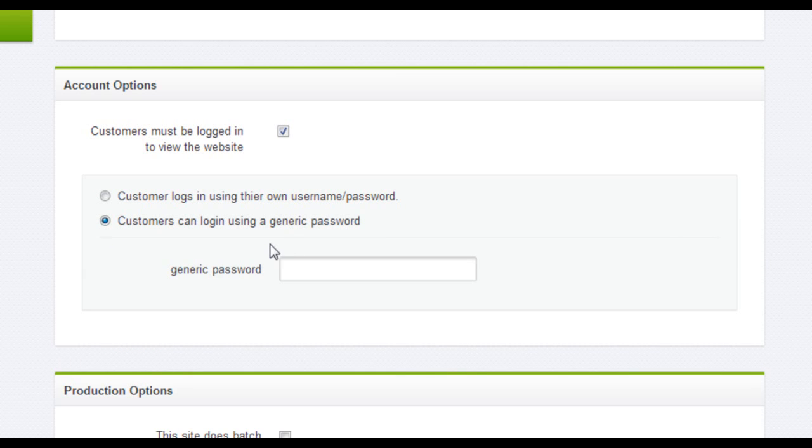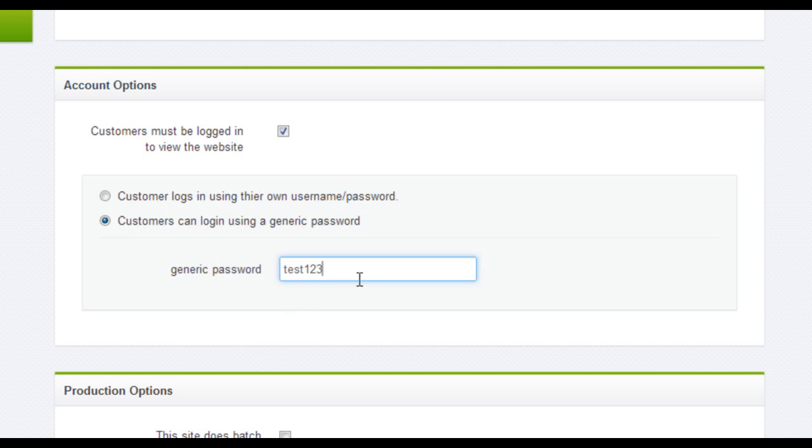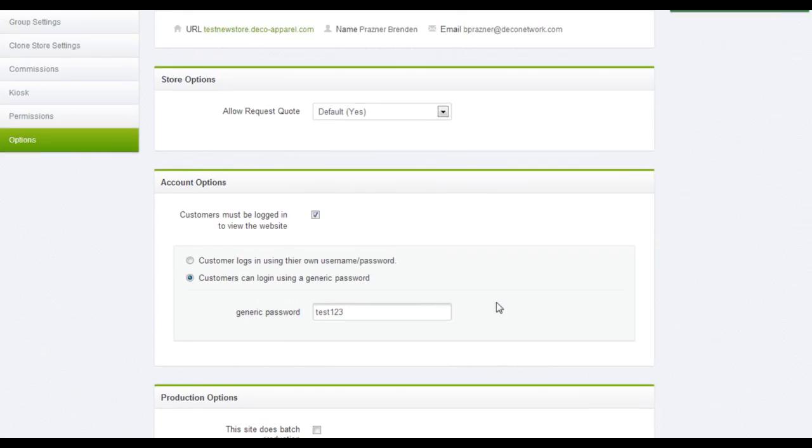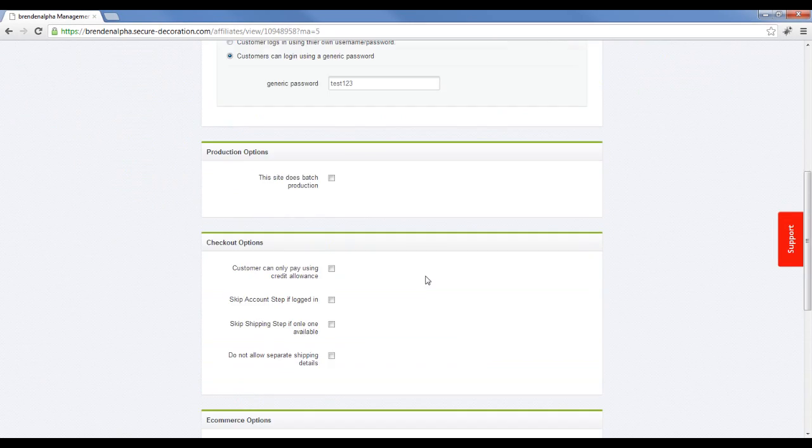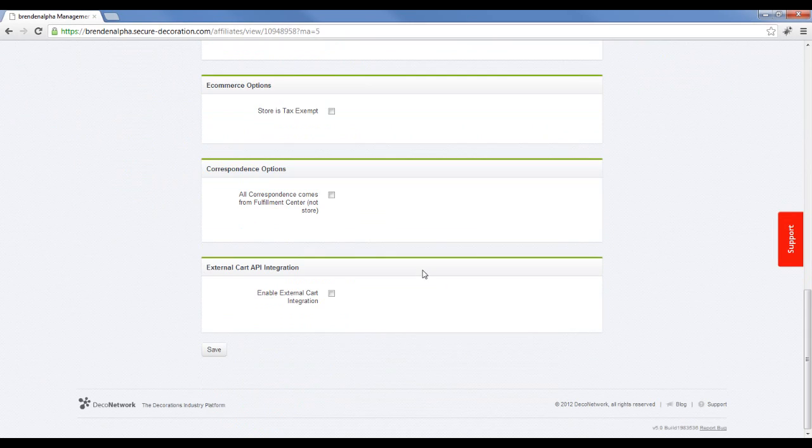Maybe you can include that on a newsletter or a mail out to those group of customers. I'll just call the password test123, so if they enter that passcode on the website they can then see that site. So scroll down and we'll save those settings.